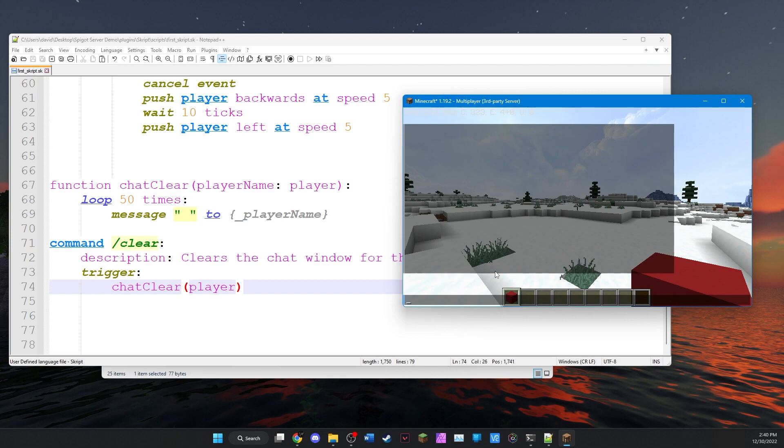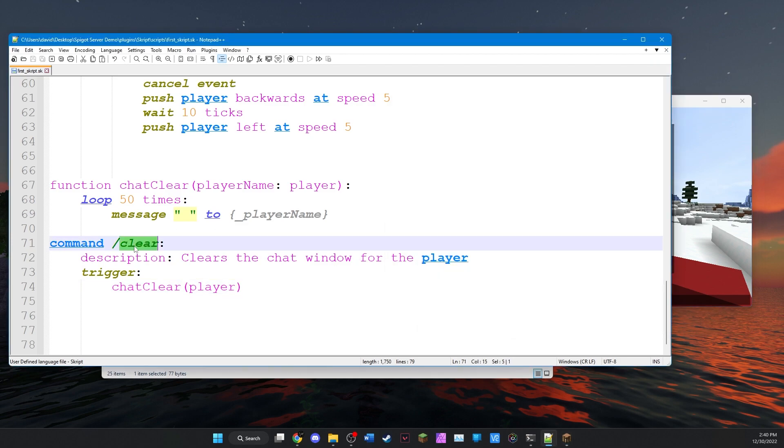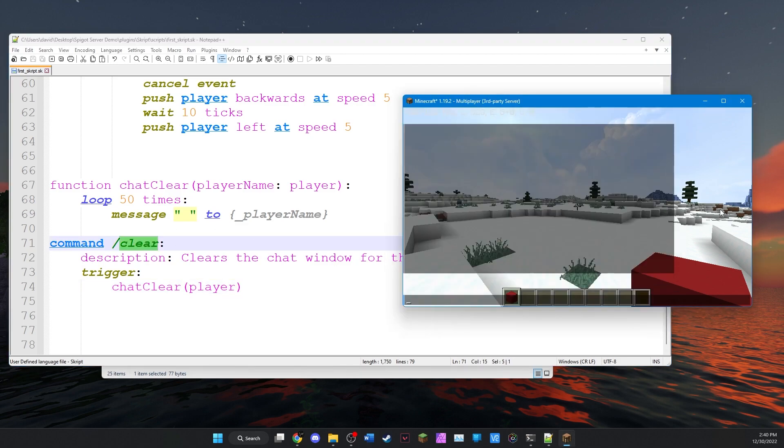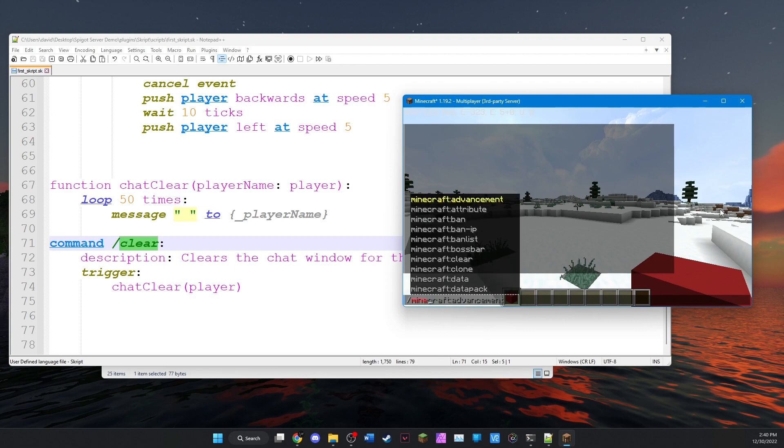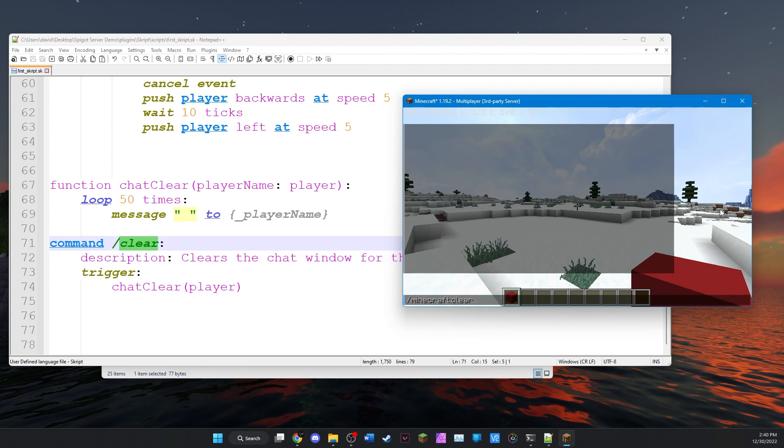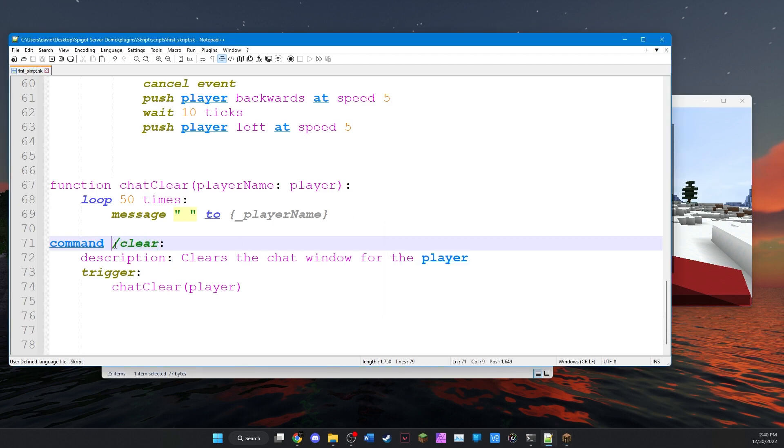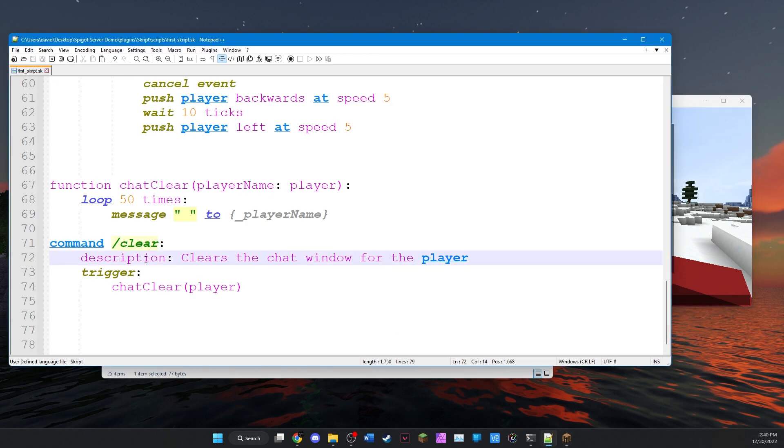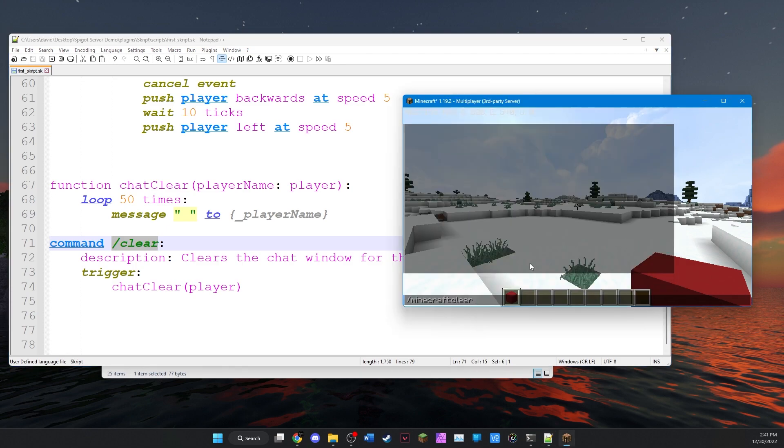Now, some of you may be wondering, slash clear is an actual command in vanilla Minecraft. So if we do slash Minecraft clear, that command already exists and that clears the player's inventory. What happens with script is that you can create custom commands for commands that already exist. And what will happen is that script will override the vanilla command.